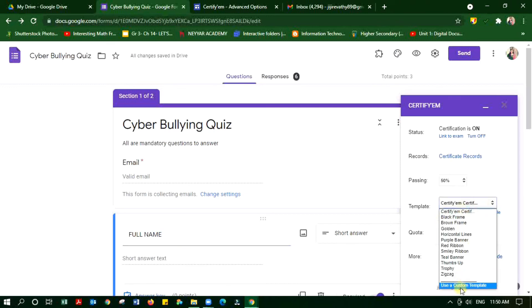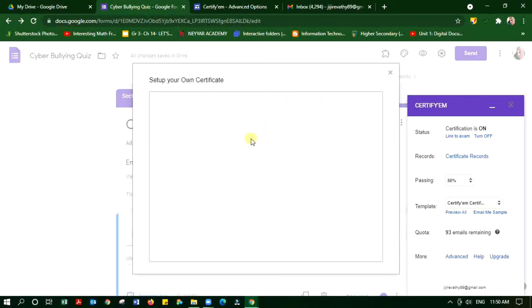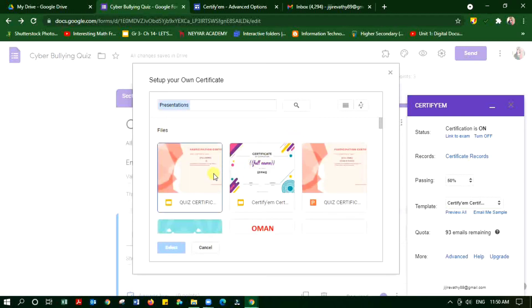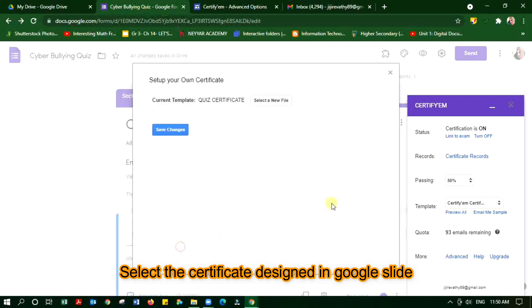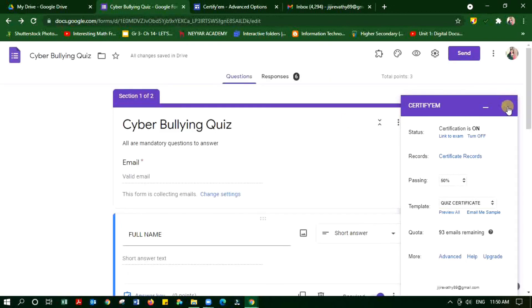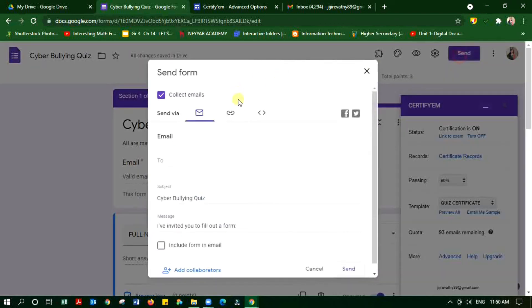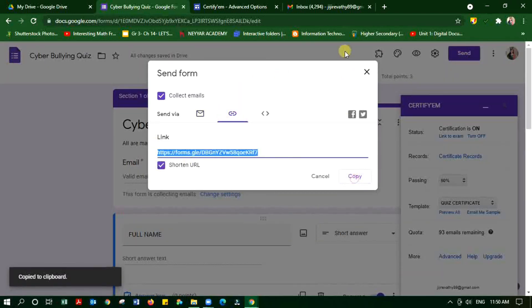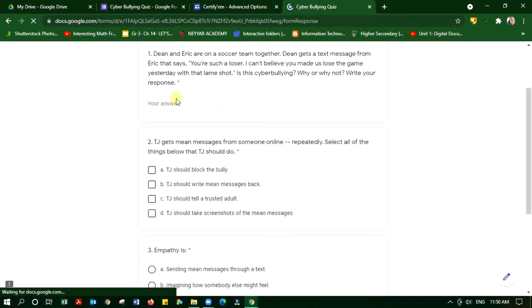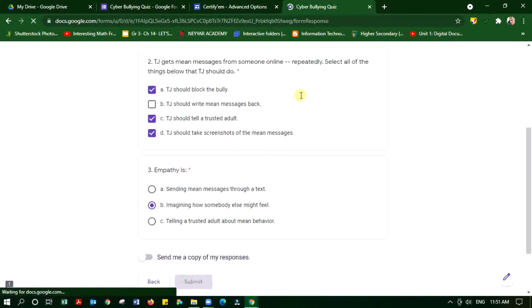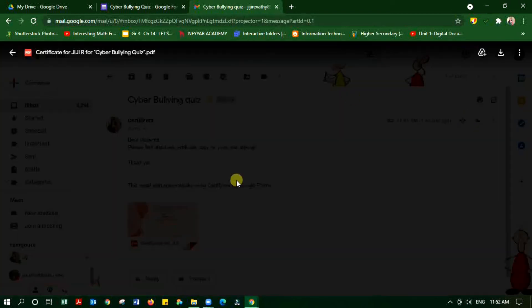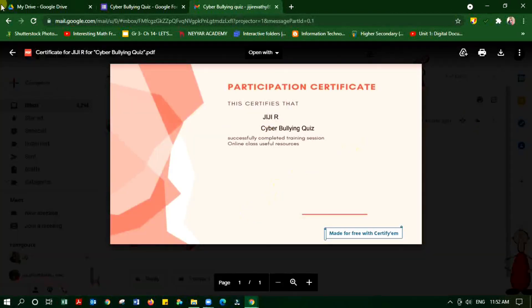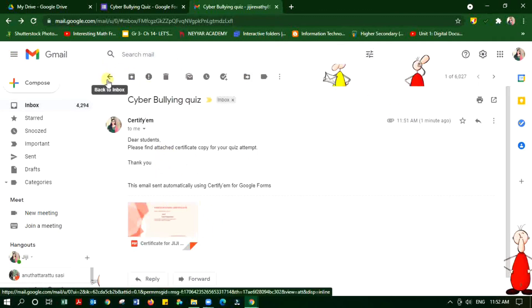I edited and I'm just again going and selecting my template from Google Drive. Save the changes. Just test it now, copying the link and then submitting. Yes, it came here. So that's it. Thank you so much for watching my video.